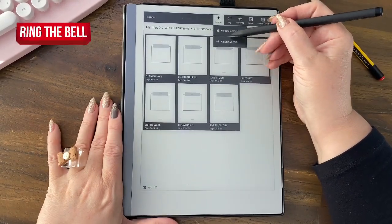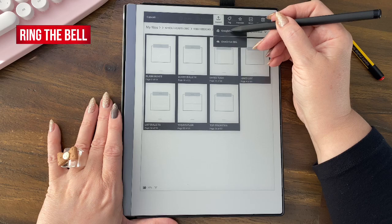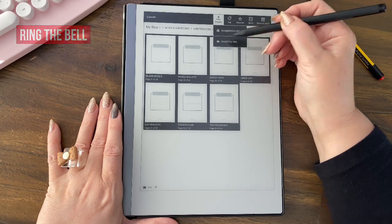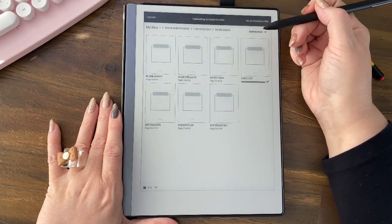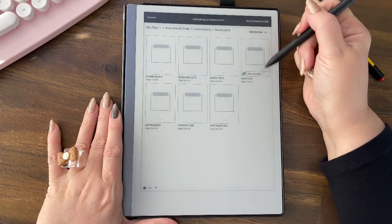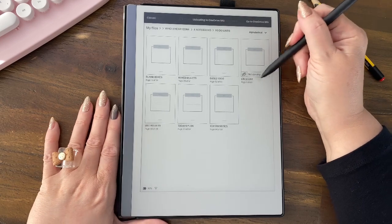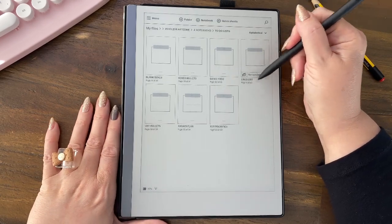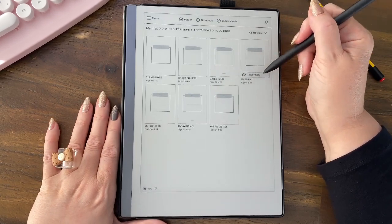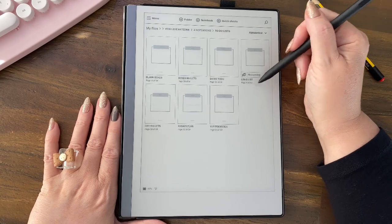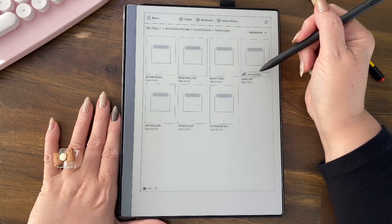I can now send this to OneDrive. Now it keeps saying this, but don't worry. This, you watch, this will change in just a second once it's gotten its little act together.